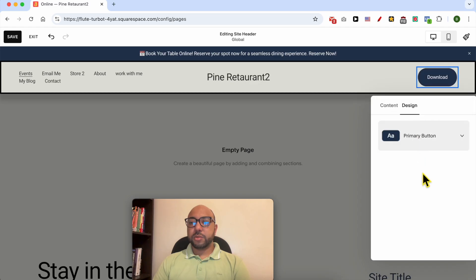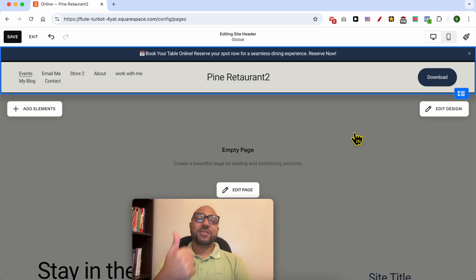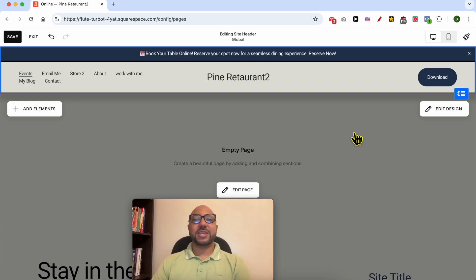I will keep it dark blue. And that's all for how to edit your navigation menu in Squarespace. Don't forget to give this video a like and also subscribe. Thank you.